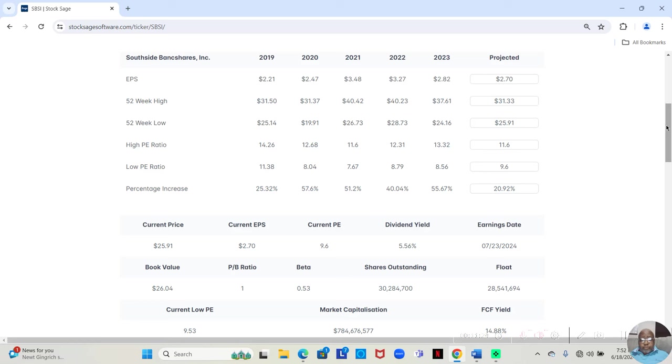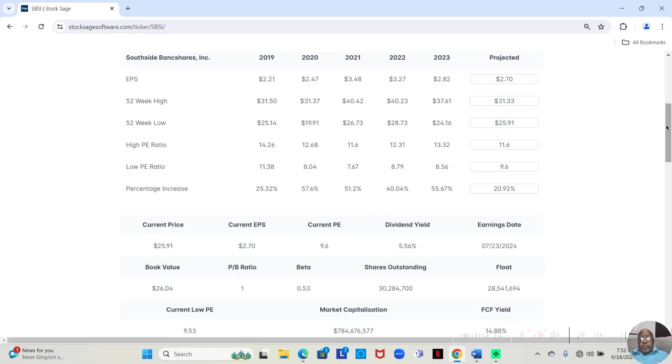So notice, over the last five years, the lowest increase has been 40.04%. If we remove that, everything... well, I'm sorry, the lowest increase was 25.32% in 2019, then 40.04% in 2022. But three of the years, it was over 50%.